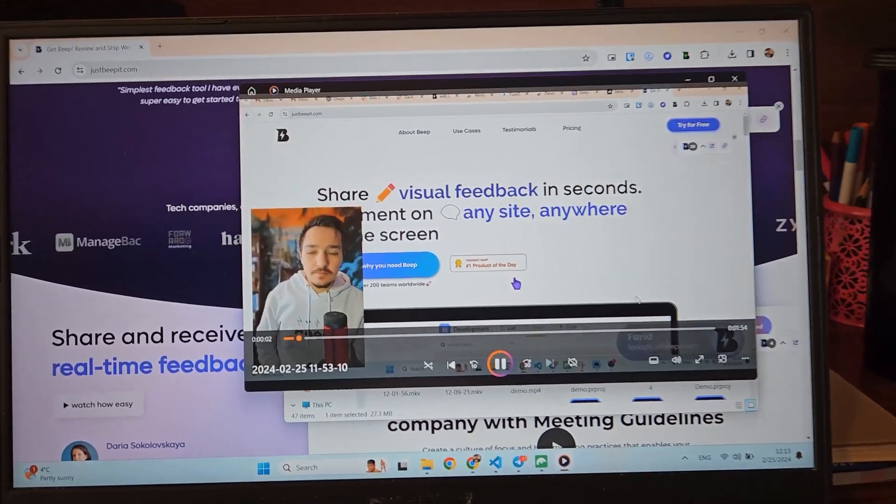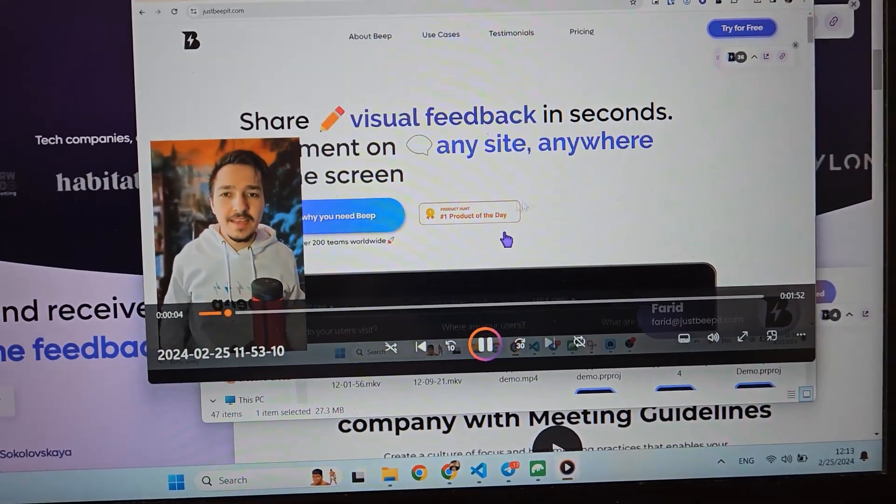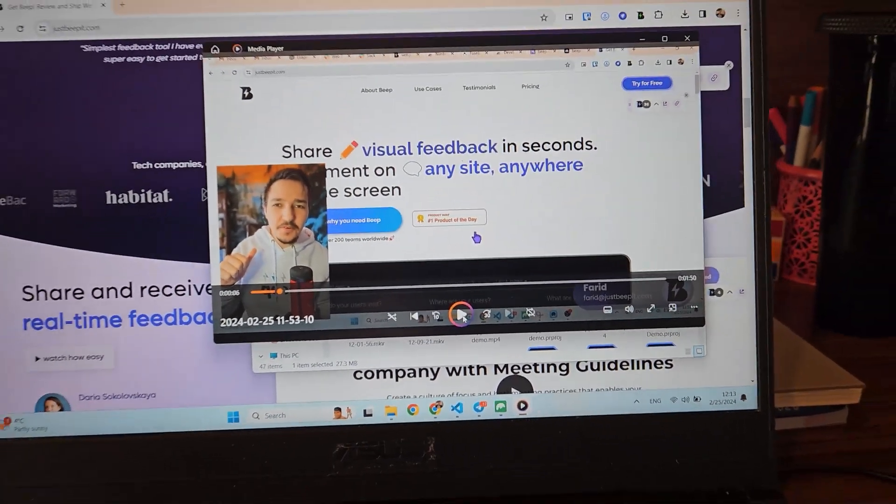So yesterday the AppSumo launch started. Four days left till AppSumo launch. Looks like we will be on time, but still everything is very crazy. I'm not actually 100% sure. Let's see how it goes. I just finished recording all the videos for integrations, basically the tutorials and so on.